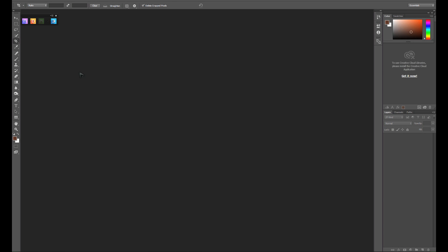When you start Quixel Suite, Photoshop will start automatically, and you'll be given the main menu bar with the nDo, DDo, grayed out mega scans, and 3Do buttons. We won't be looking at nDo today. Instead, we'll be looking at the new DDo and 3Do.